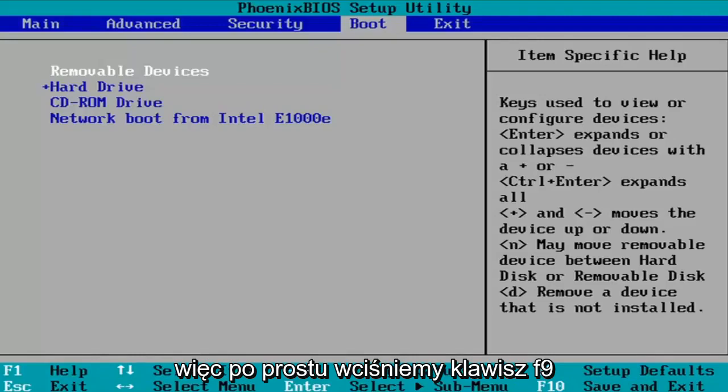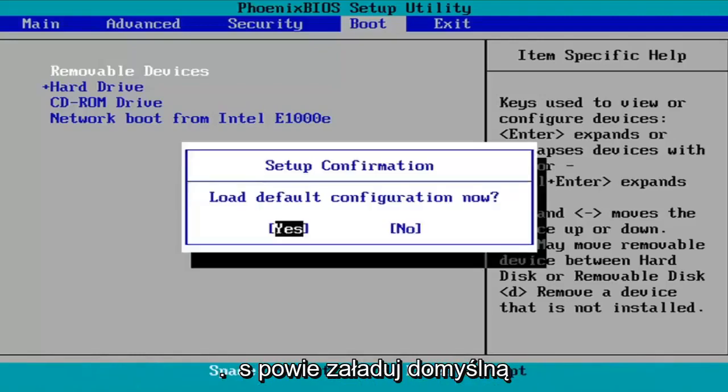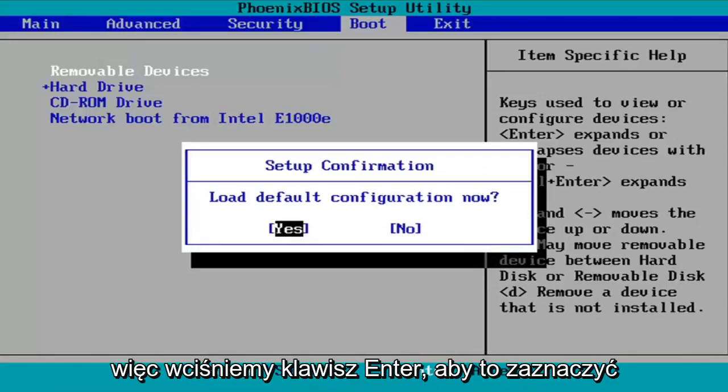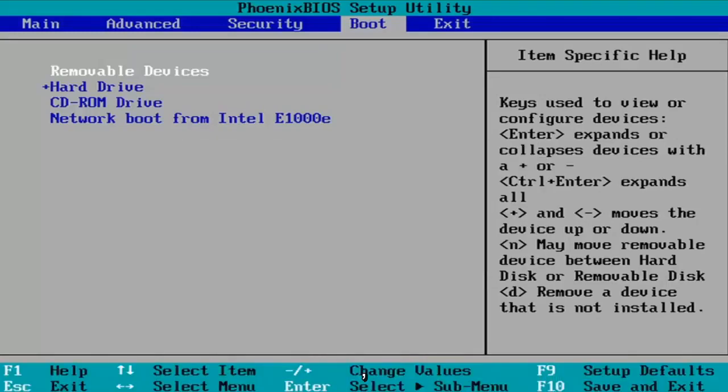So we're just going to tap the F9 key. It's going to say load default configuration. Now the yes option is selected, so we're going to hit enter over that to select that.